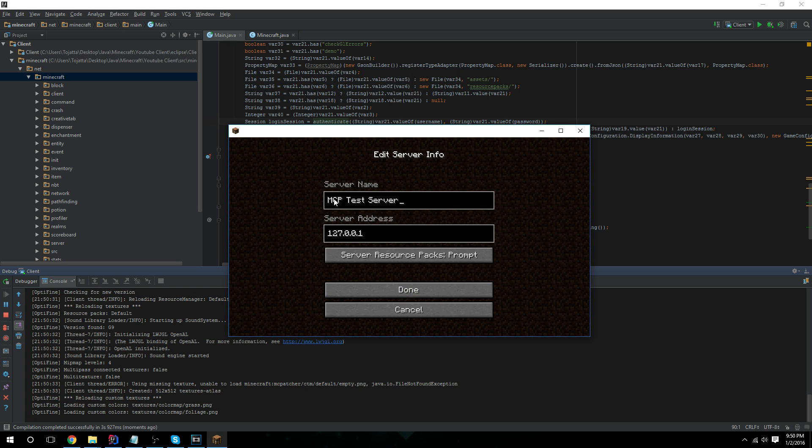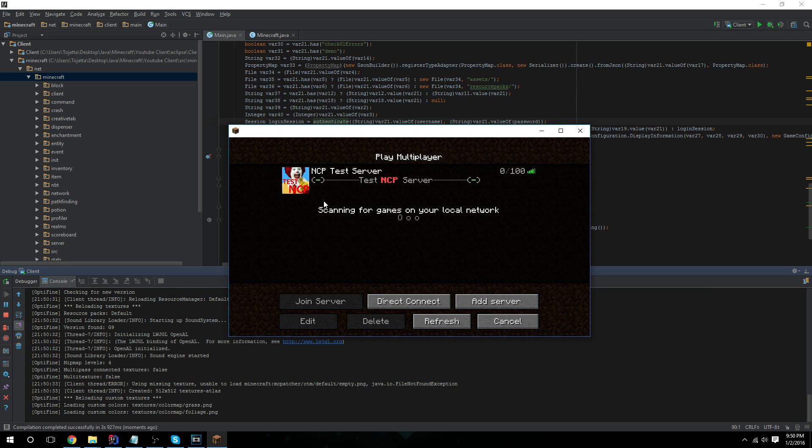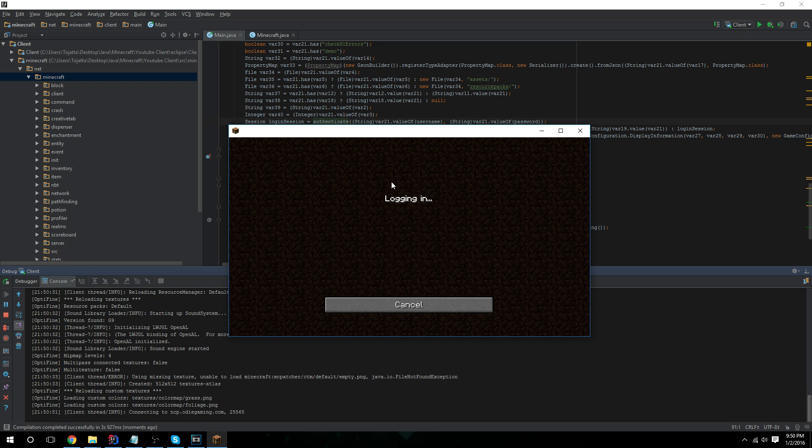Let's change this to NCP, ncp.odgaming.com. Refresh. All right, yep, there's my Ronald McDonald. All right, let's go in here.